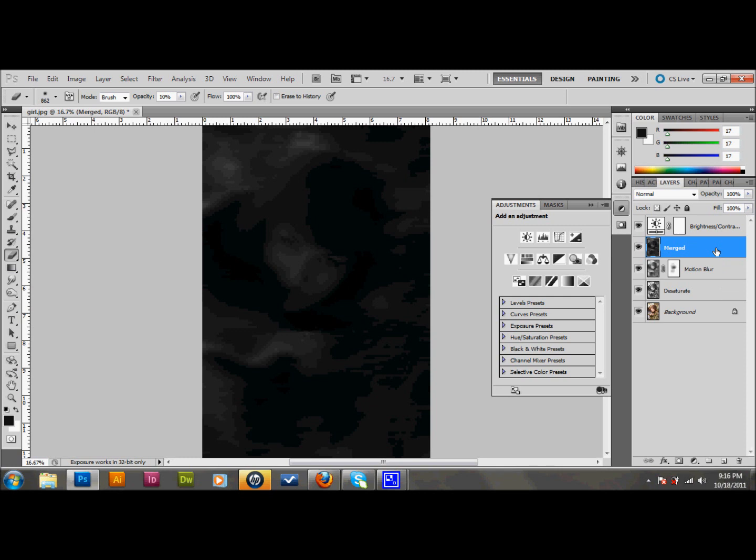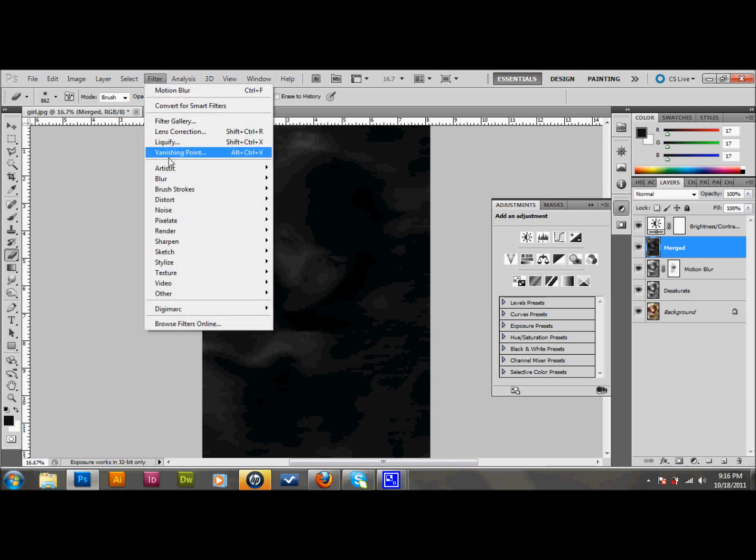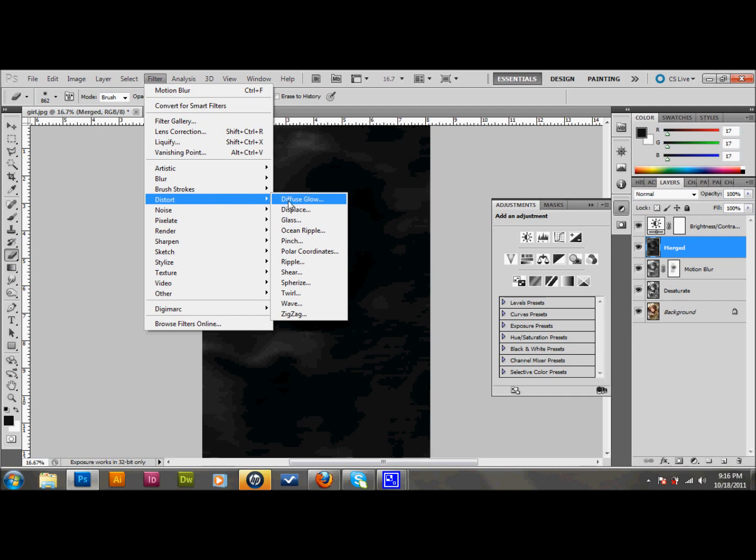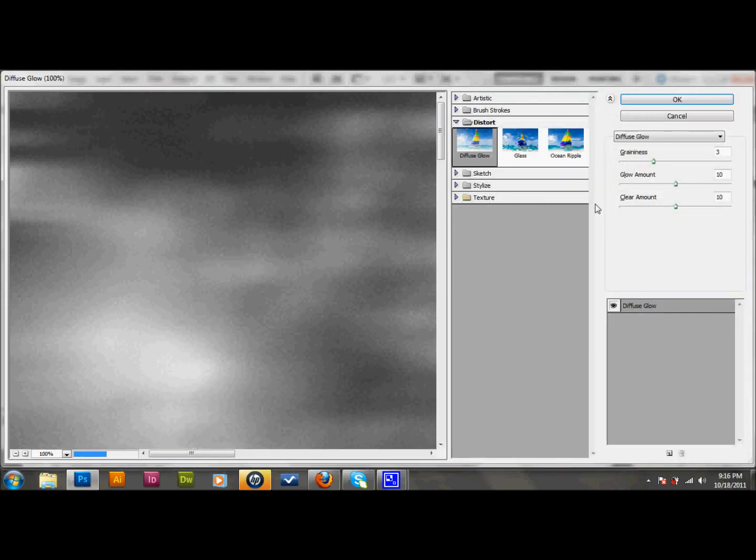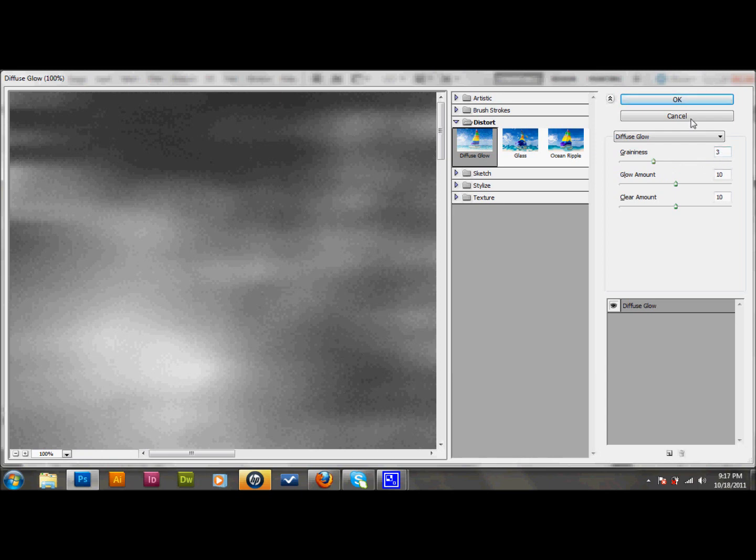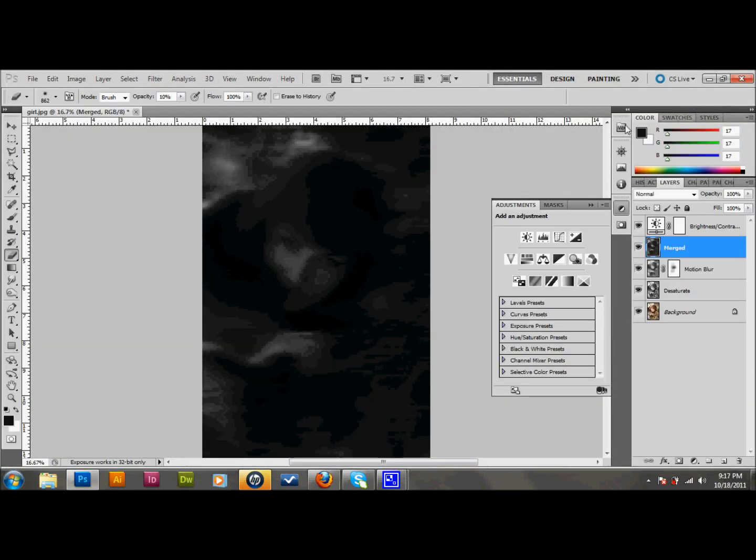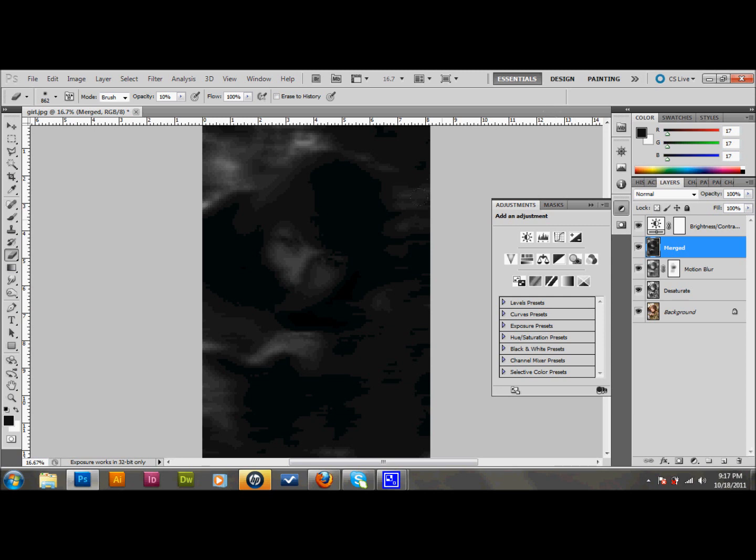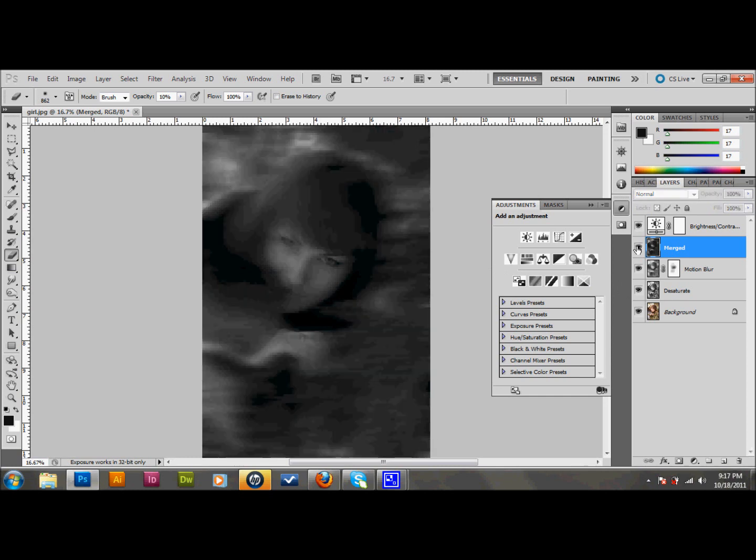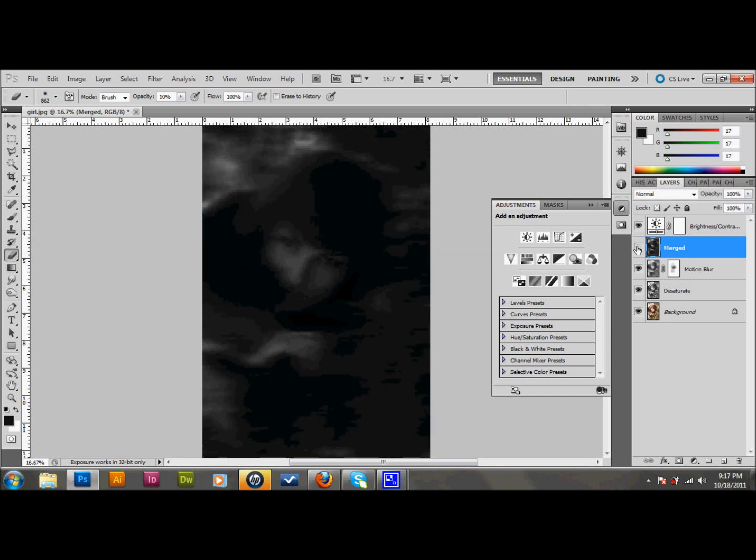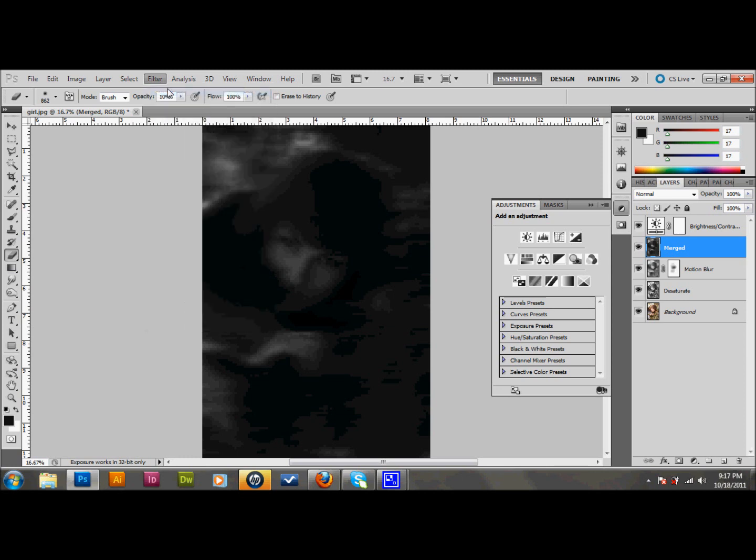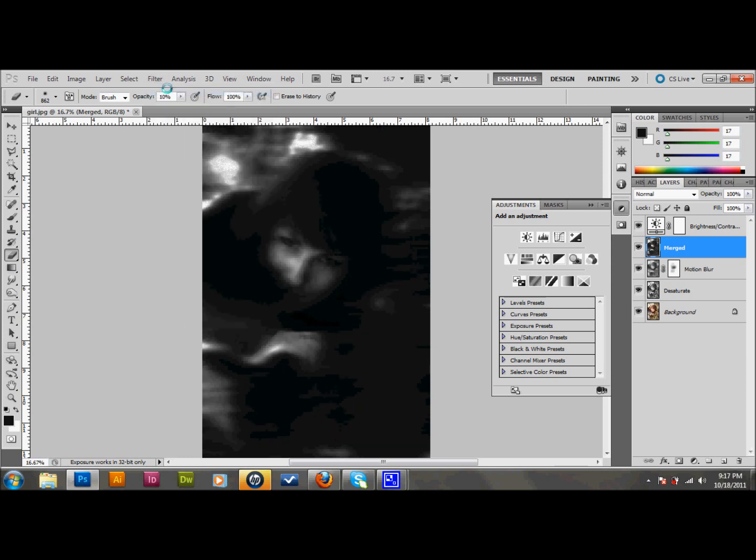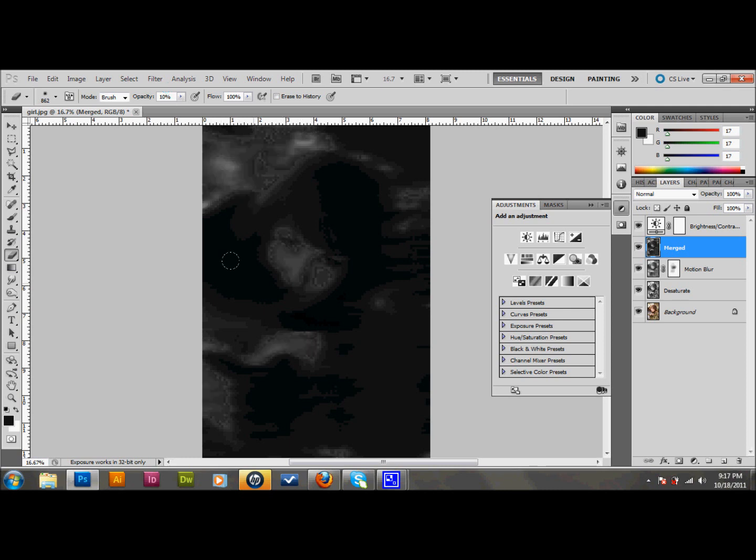So we have that. And to this layer, I want to go up to my filter, down to Distort, and I want to do a Diffuse and Glow on that. I want my settings. I already have them set here to 3, 10, and 10, and I'll press OK. And that's what that did there. If you feel like the effect isn't strong enough, go ahead and just go to Filter and do it again. And that's interesting, but I think that's a little too much. So I'm going to go back to what I had.